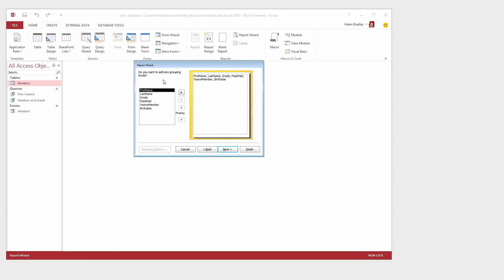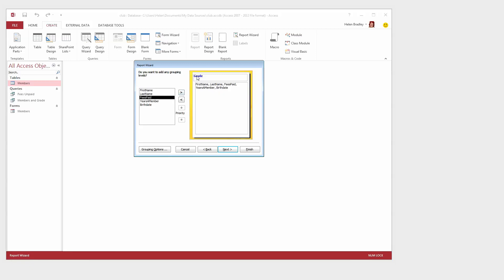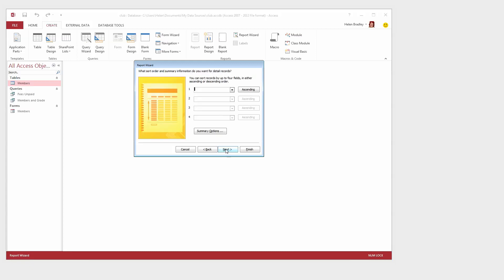Now we can group our report and I want to group this because I want to put all the Grade A players together and then the B grade and then the C grade. So I'm going to click Grade and click on it. You can see that grade has now been removed from this area and it's placed up here. So we're not going to get grade appearing twice but the Grade A players are going to be together and then B and then C. I'll click Next.